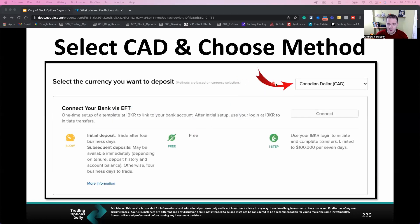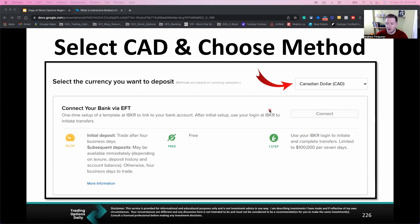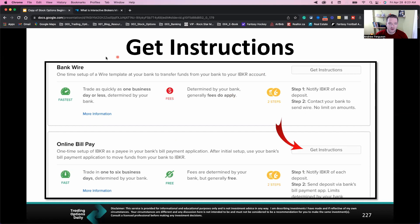It's going to take you to a new screen. Number one, it'll show the currency that you want to deposit — you can use the drop-down arrow and pick Canadian dollars, USD, or whatever you want to trade in. Then you have a couple of different options for funding your account. You have an EFT, which is a one-time setup for connecting your bank, and you can deposit right from your bank. You also have options for a bank wire and an online bill pay.